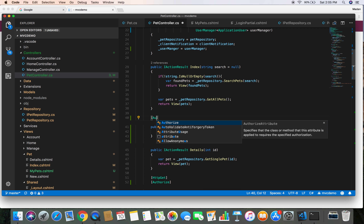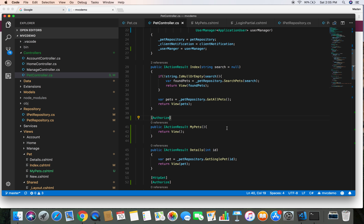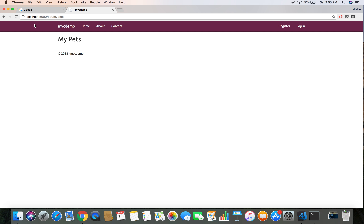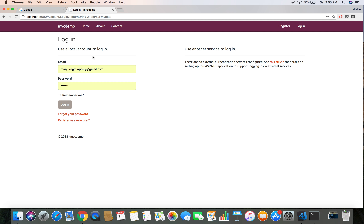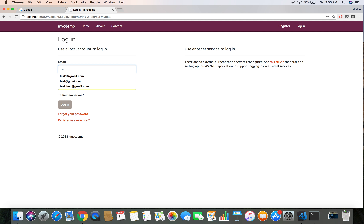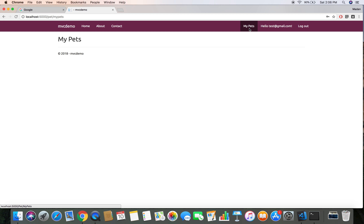To do that, we just need to add an [Authorize] attribute. Let's save it and head over to the browser. The user is not logged in right now, so if I refresh, I should be redirected to the login page. By adding the Authorize attribute, unauthorized users cannot access the protected pages. Let's log in with test@gmail.com — now we can see the menu and successfully navigate to My Pets.